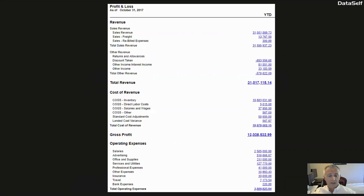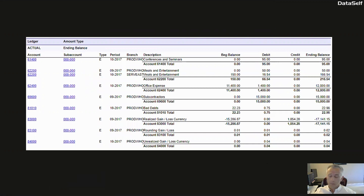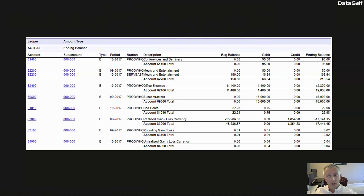For instance, drilling down into a profit and loss report will close the initial page and open a new one with details. If the person gets interrupted, it can get challenging to remember where the analysis started and why the person is looking at this page.